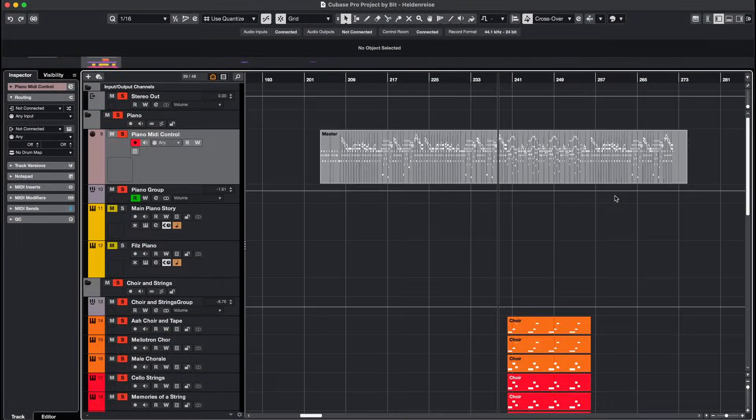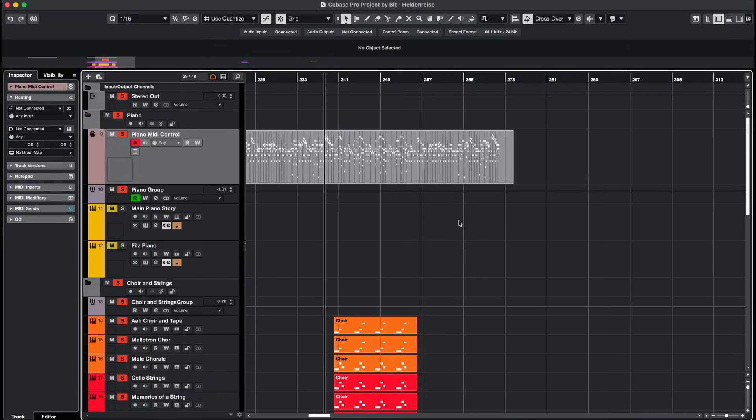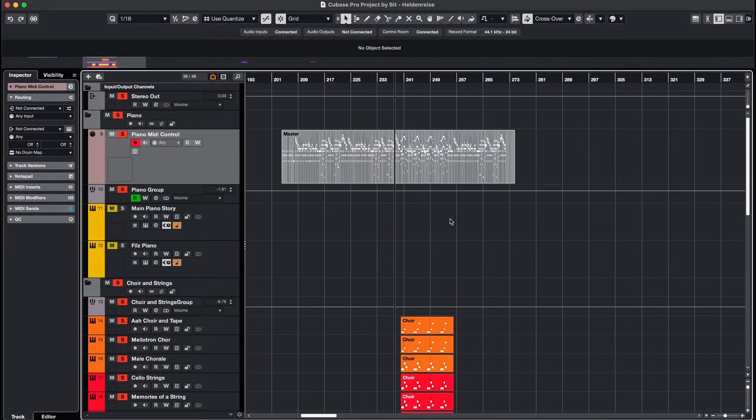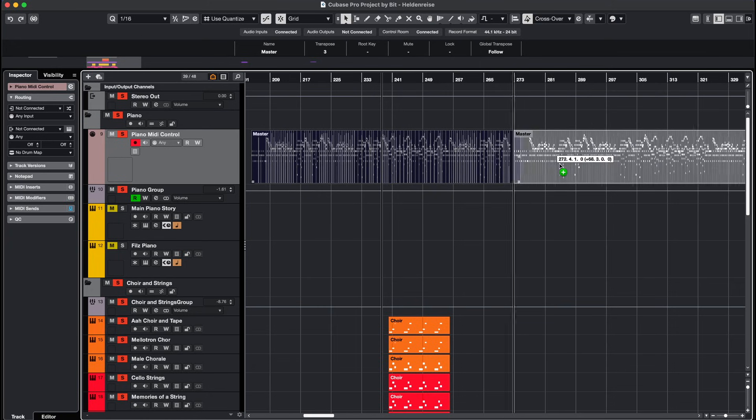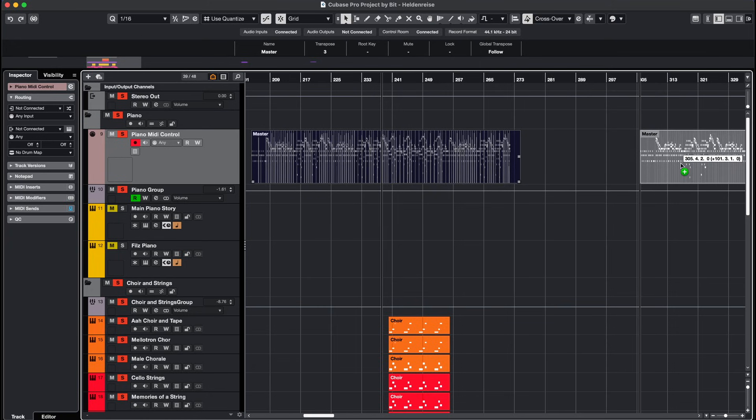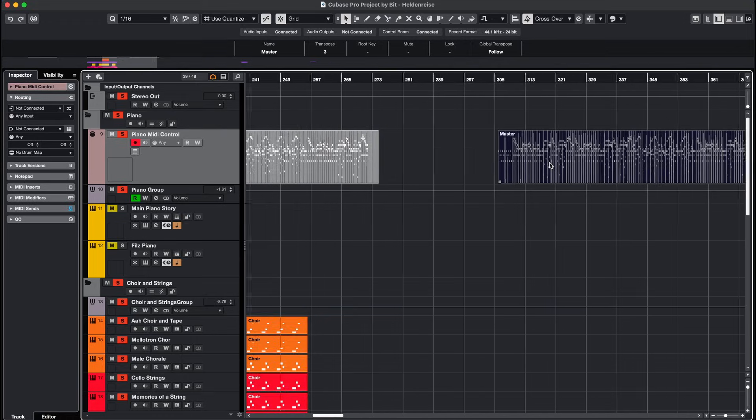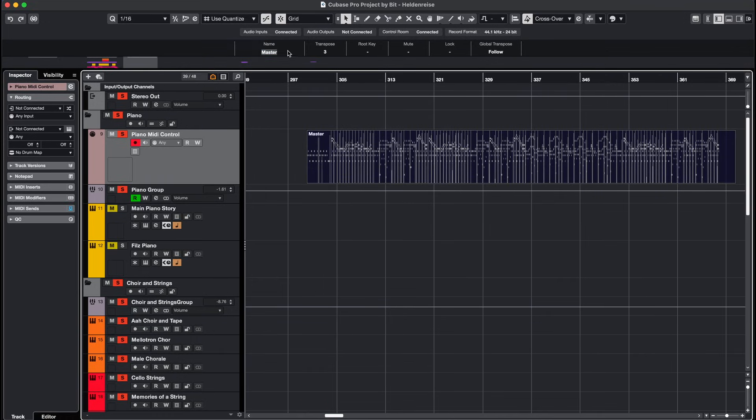First of all I recommend working with a copy of your original MIDI files. The reason is that it's easy to accidentally delete or change MIDI notes in the score editor. To be safe always work with a copy.